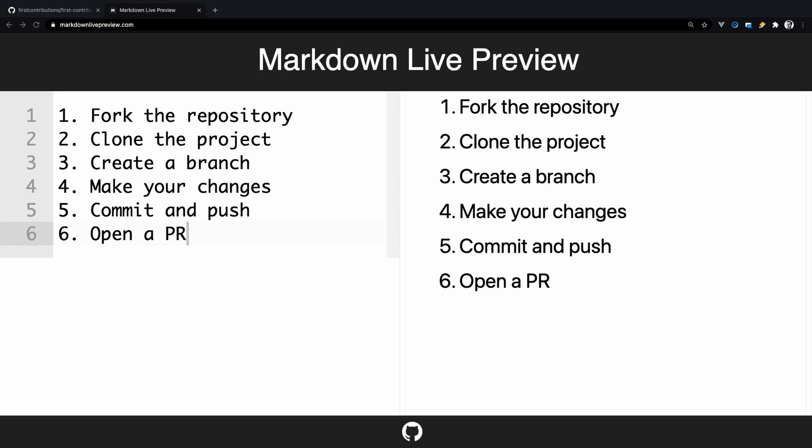The above workflow is the most basic one and it's enough to contribute to open source projects. In my case, I used it with great success and I made some open source contributions.